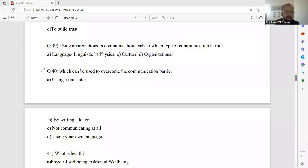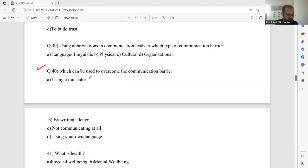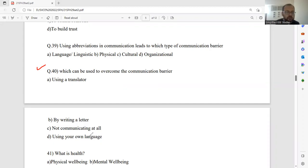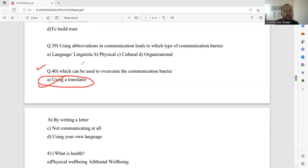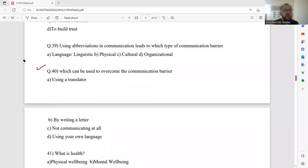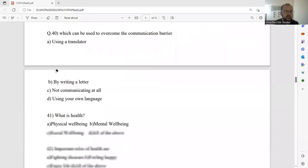Question number 40, which can be used to overcome the communication barrier, using translators, by writing a letter, no communication at all, using your own language. This is also a repeated one. I would like to go for a translator. Better go for a translator, so that that problem will be solved regarding the communication barrier.